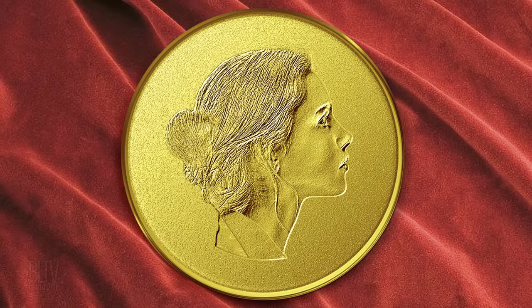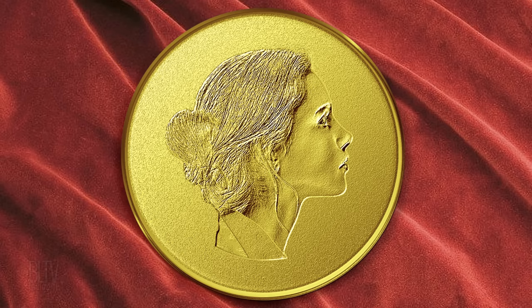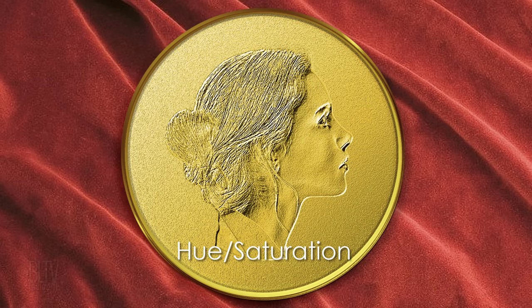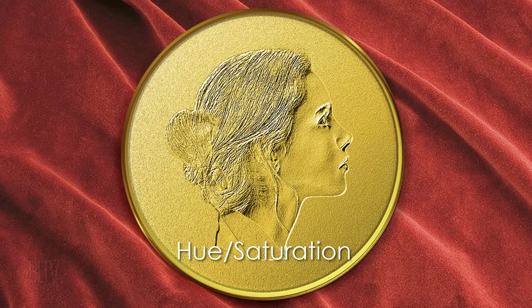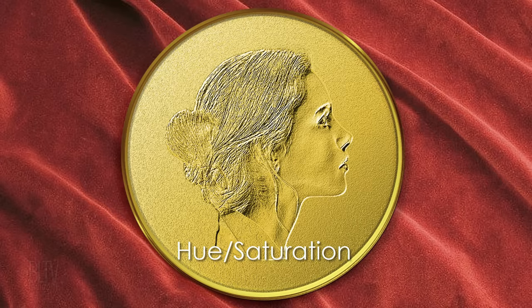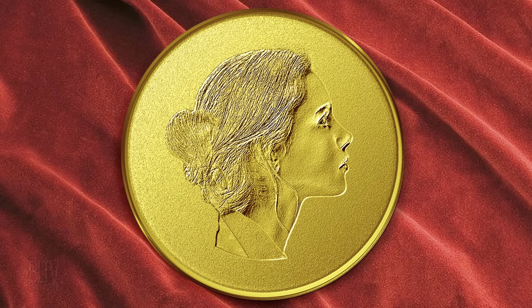Just as a side note, I experimented using the Hue Saturation adjustment layer to change our coin's color, but I didn't like the result. As I toggle back and forth, you can see how it flattened all the tones, whereas Color Balance doesn't.